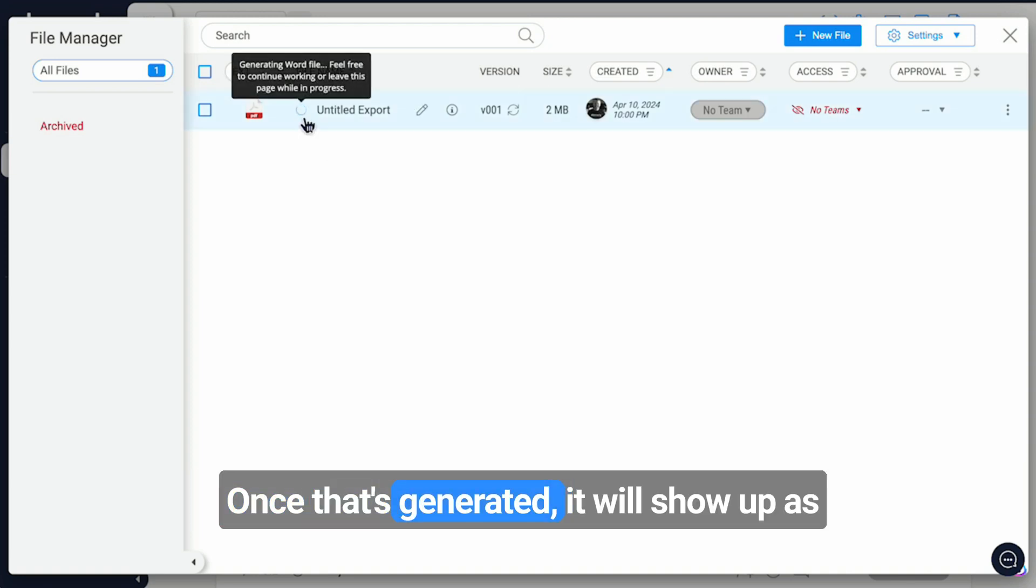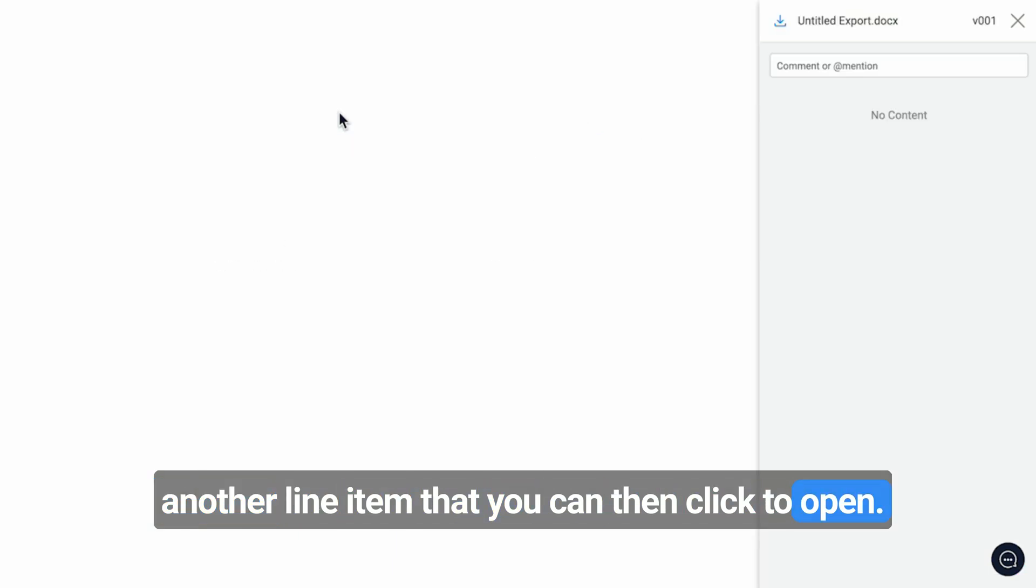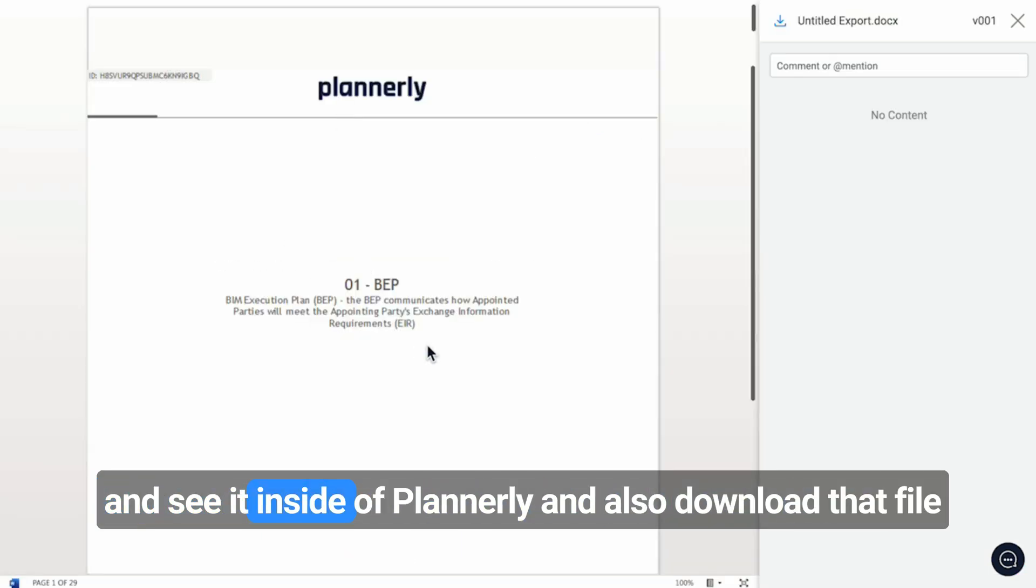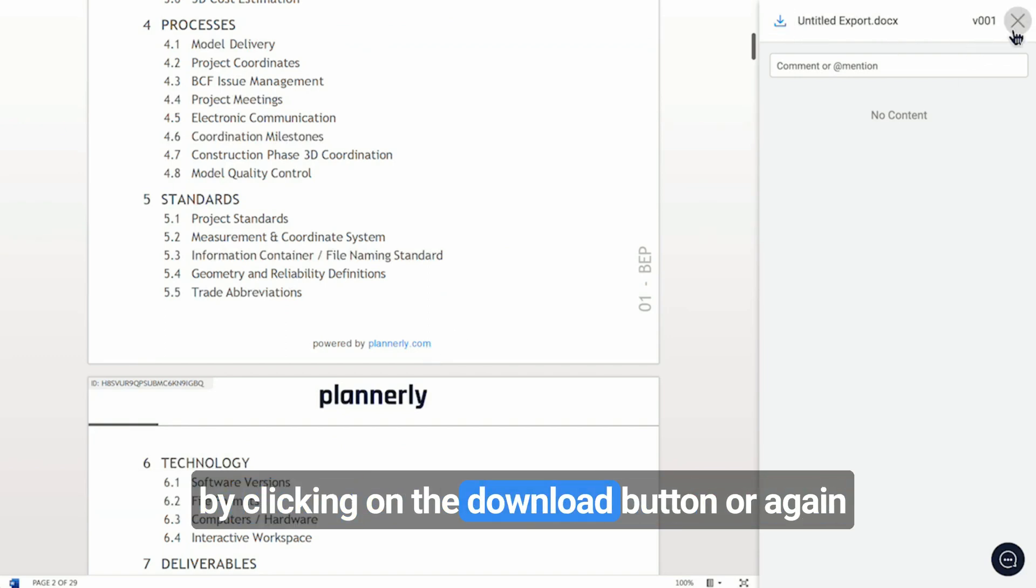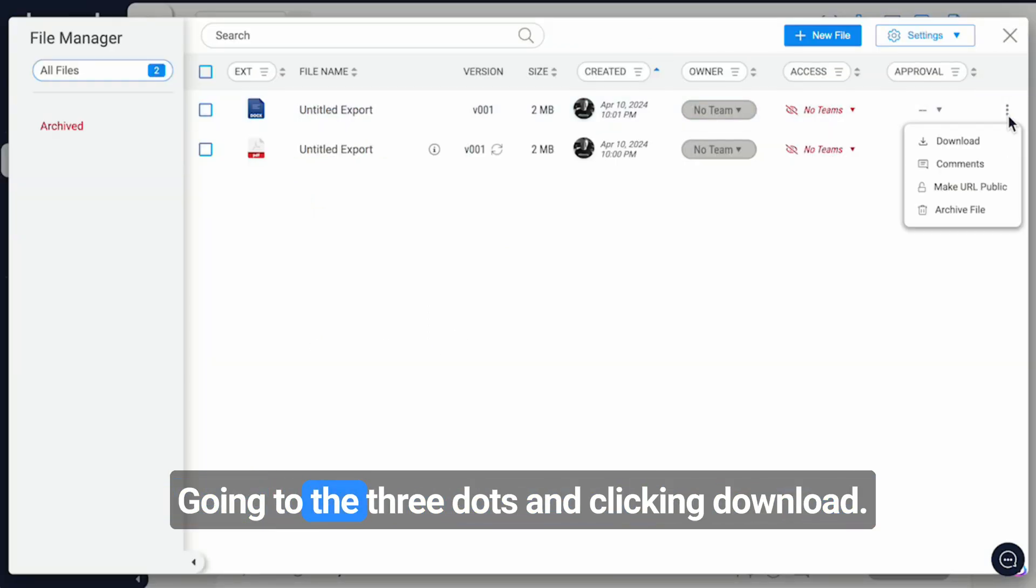Once that's generated, it will show up as another line item that you can then click to open and see it inside of Planoly and also download that file by clicking on the download button or, again, going to the three dots and clicking download.